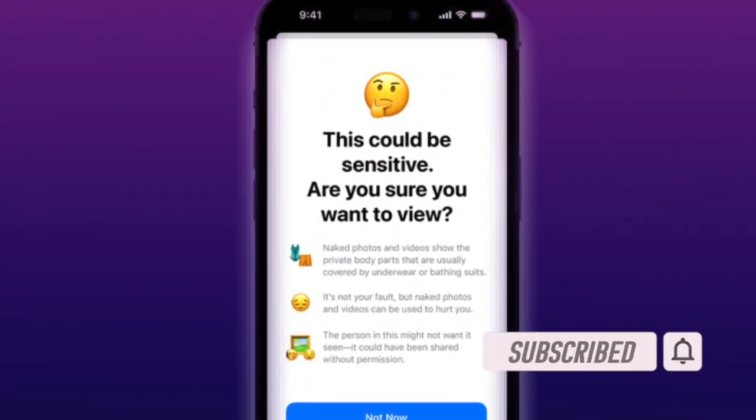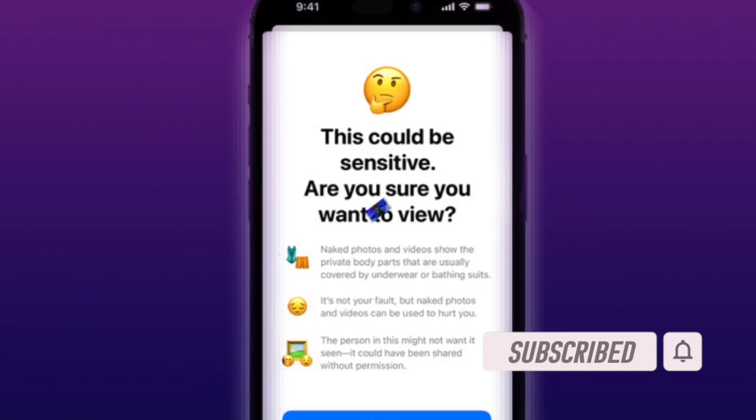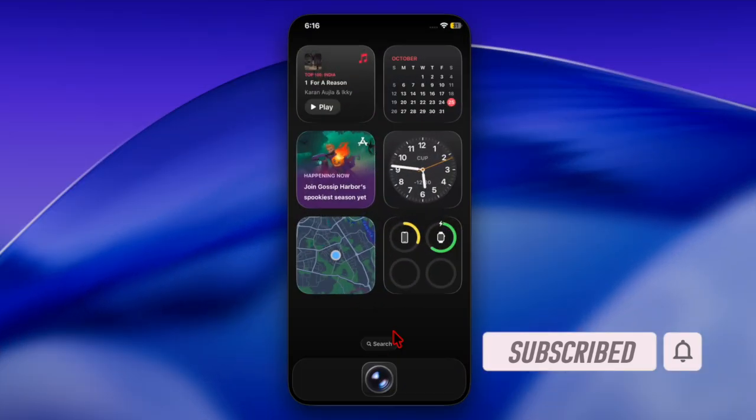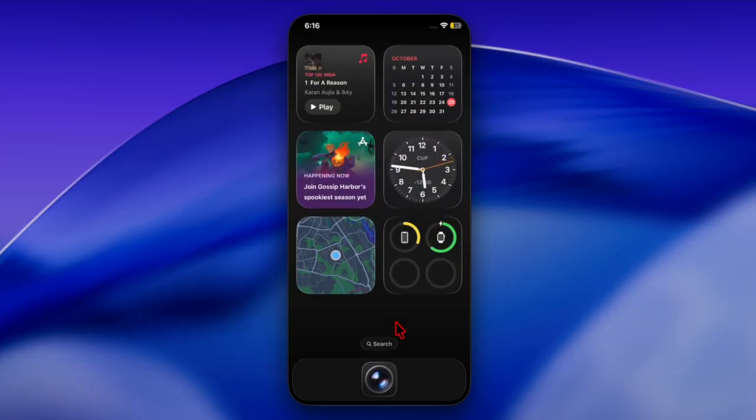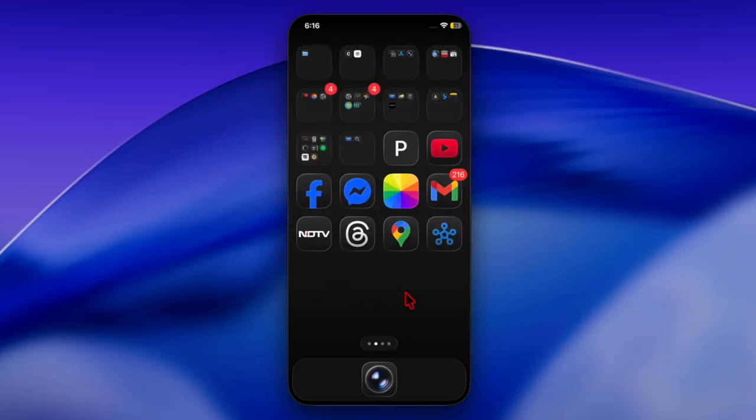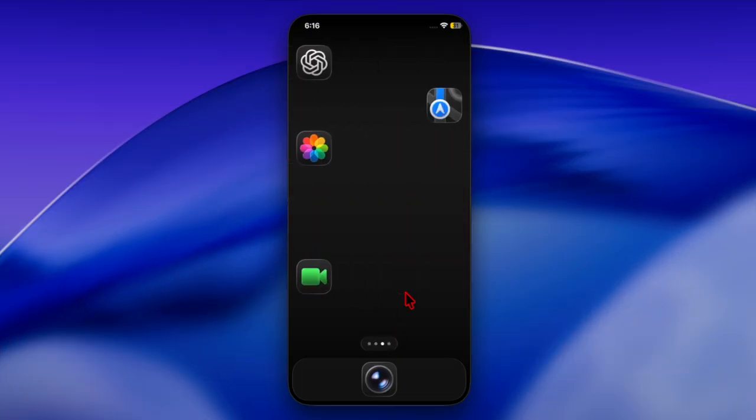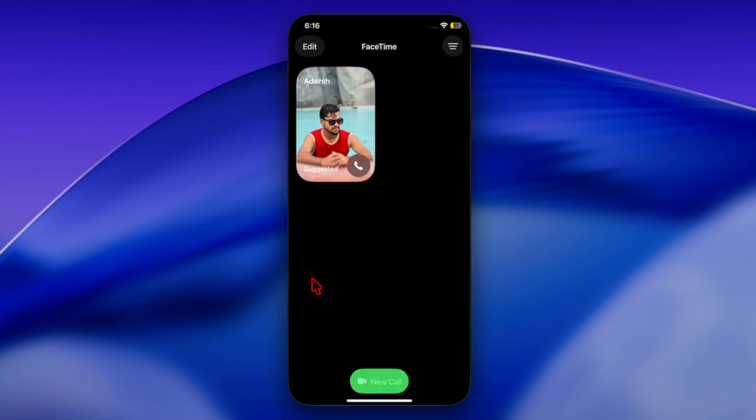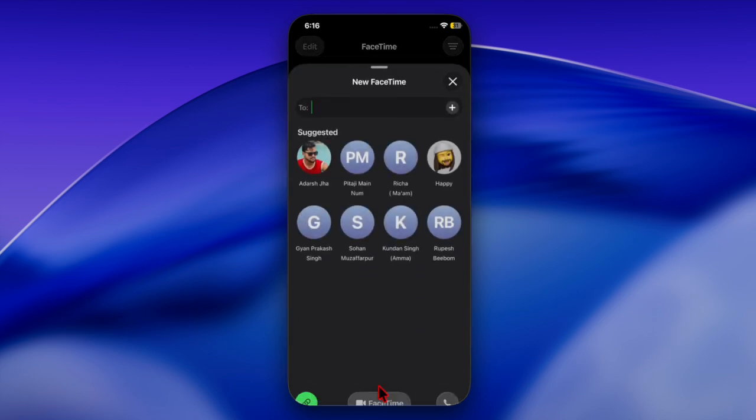Apple has expanded its sensitive content warning feature to include FaceTime video calls. Previously, this protection was available only in apps like Messages, Contacts, AirDrop, and Shared Photos albums.